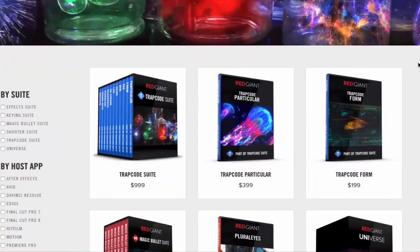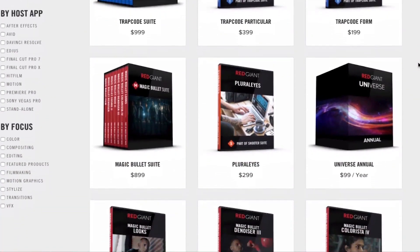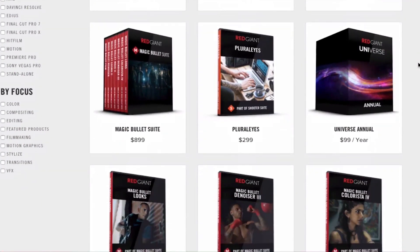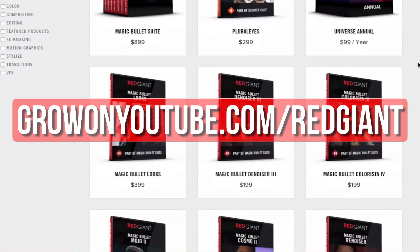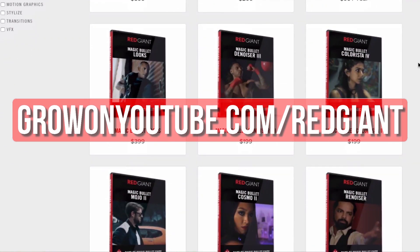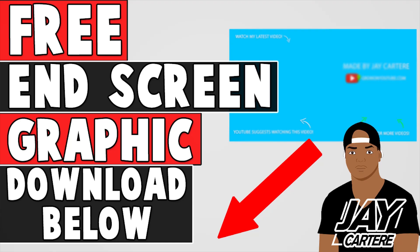Get your free trial of any of these awesome plugins now and make your editing life easier at growonyoutube.com forward slash redgiant. Before you guys go,